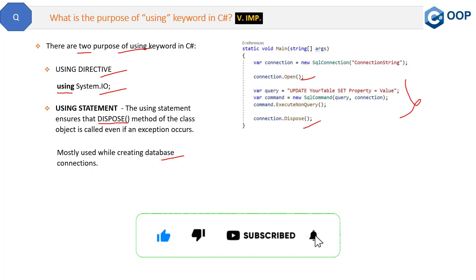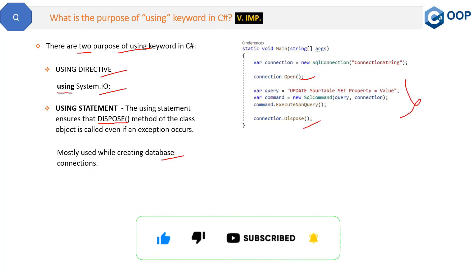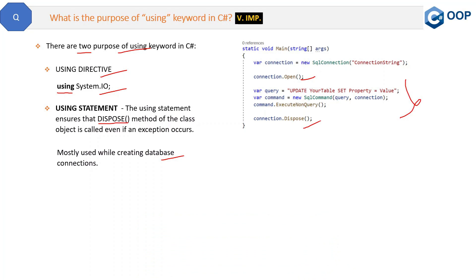Now let's see how we will do this with the help of using keyword. Before that, yes, we can dispose this in finally also to make sure that this dispose condition must run in any case. That is also one way to make sure, but the other way is using keyword.